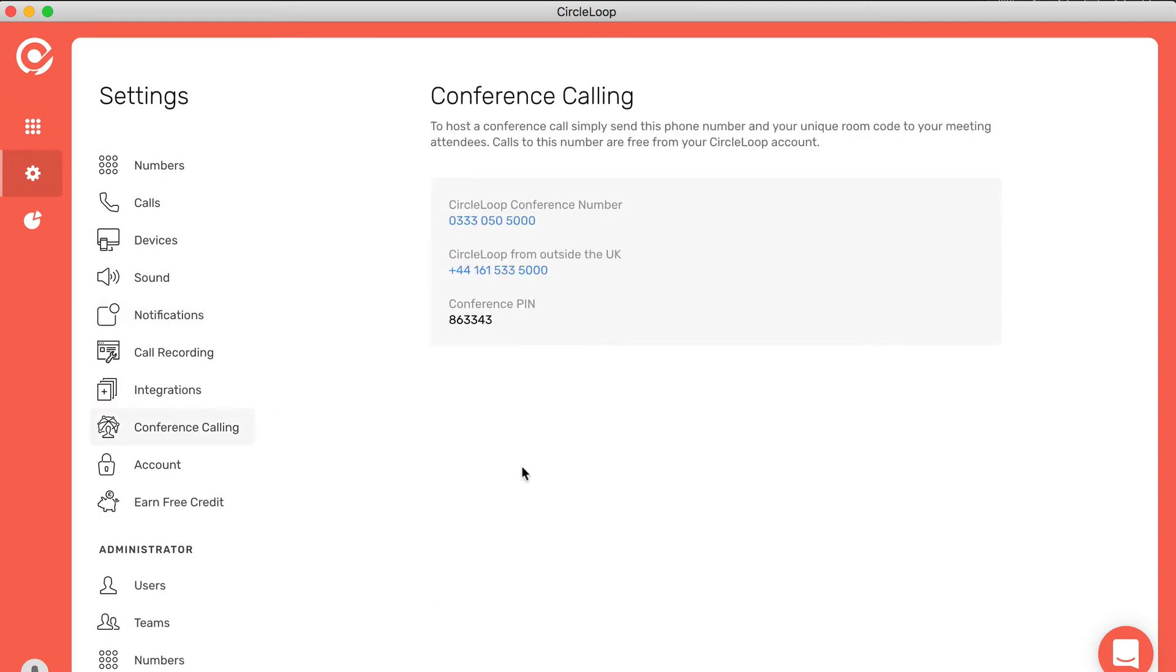CircleLoop offers conference calling free of charge for every user. Simply share your conference number and your conference pin and you can create group calls on demand.